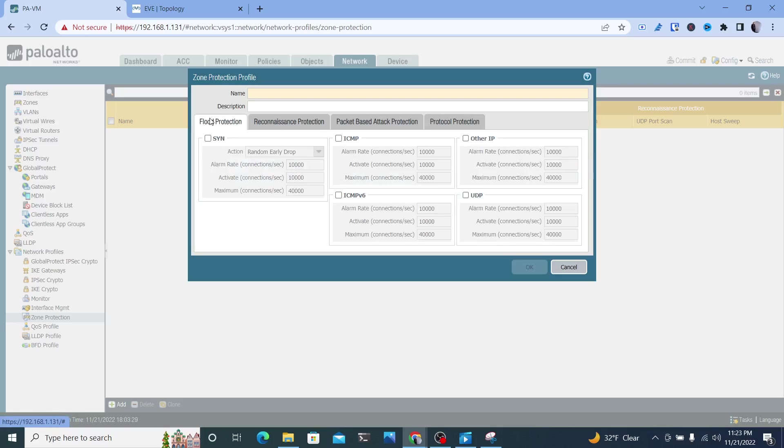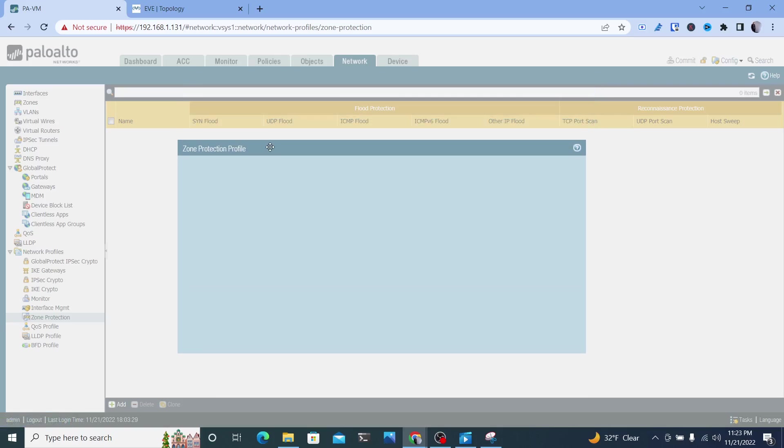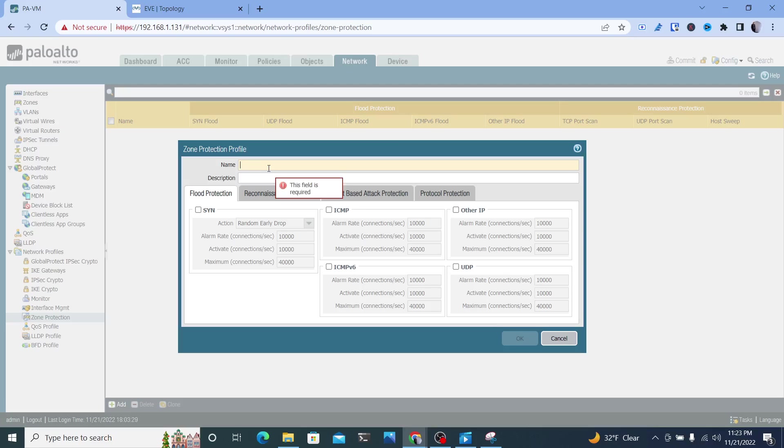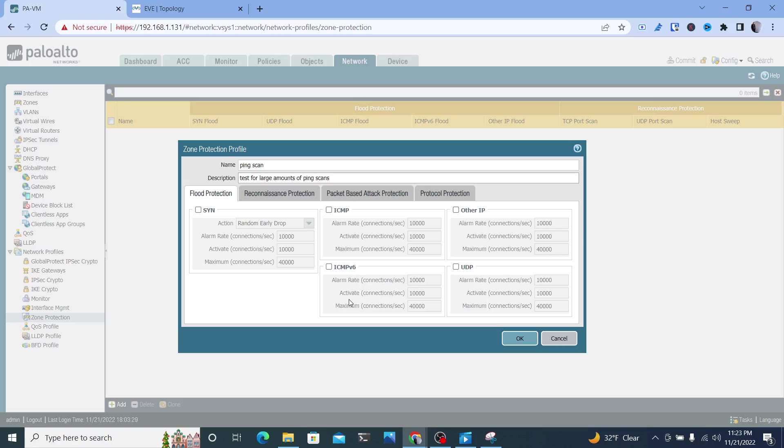To give you an idea on how this can help you, I'm going to just name this ping scan and test for large amounts of ping scans. And this can be applied on any zone. It could be probably more than likely on your untrusted zone, which could possibly be your outside traffic, or it could even be within your network. So I'm going to choose ICMP.